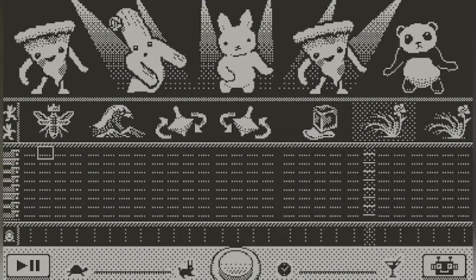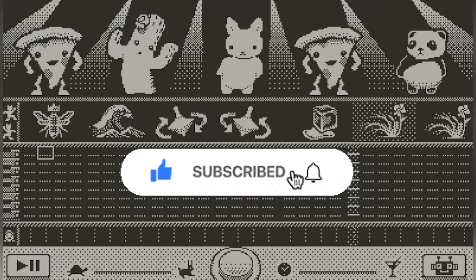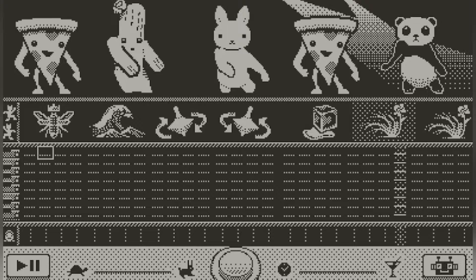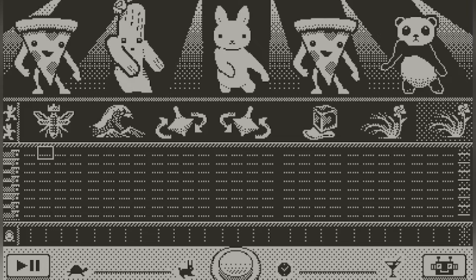Welcome back to Playdate Central. If you haven't already, make sure to subscribe so you don't miss out on anything Playdate. Today I'm going to be going over Boogie Loops, which really isn't a game — it's more of a synthesizer or beat maker, but it is still pretty fun. So I'm going to show you how that works.